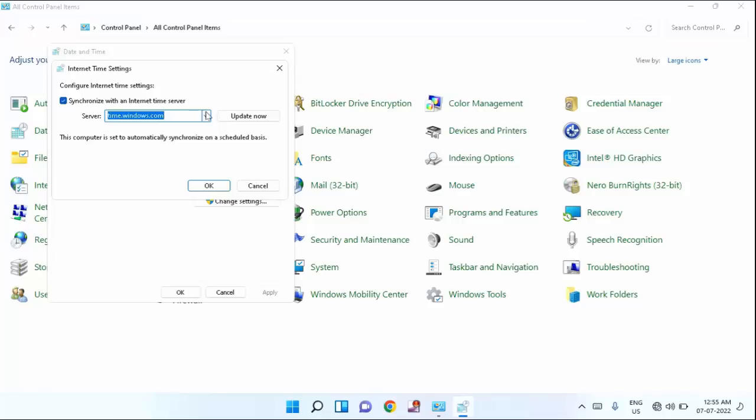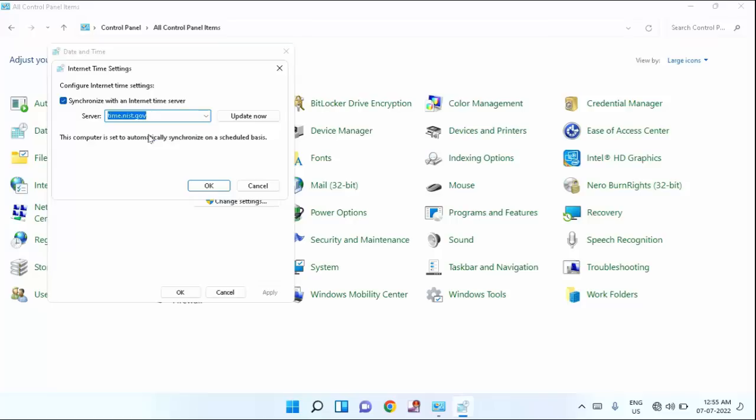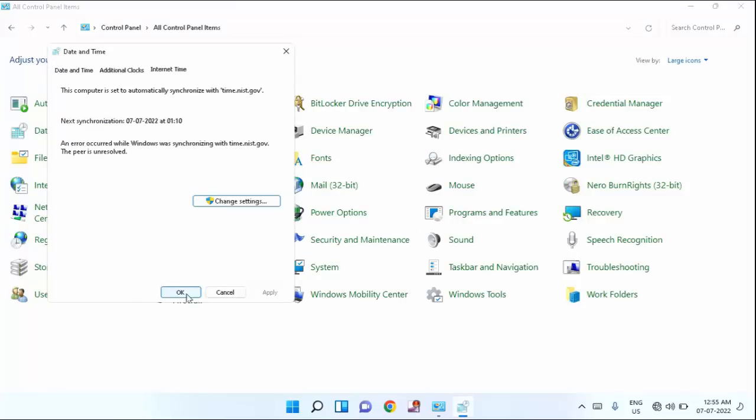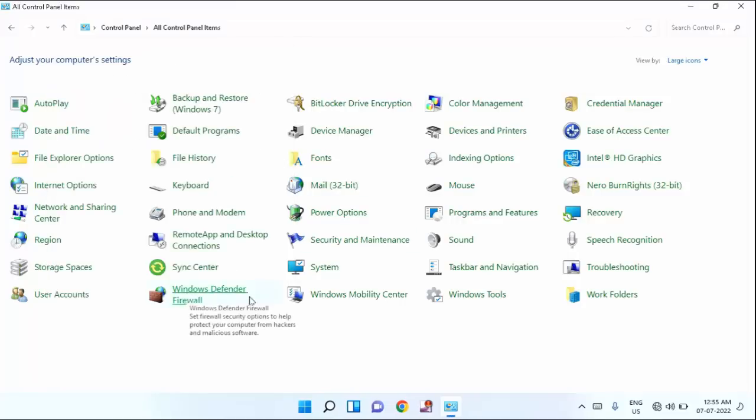Now, you just need to click on this drop down menu and you need to select time.nist.gov. Just select this one. Click on update now and click ok. And click ok and close this window.